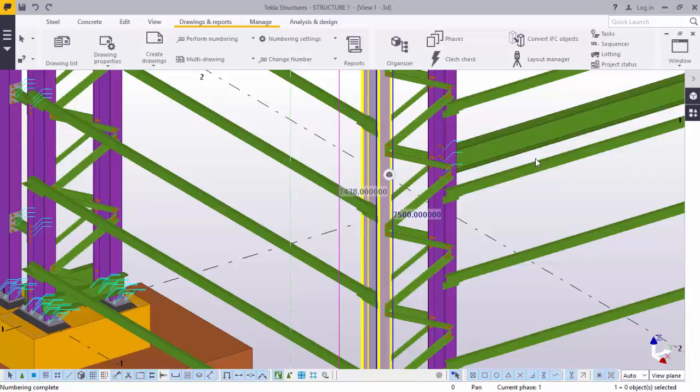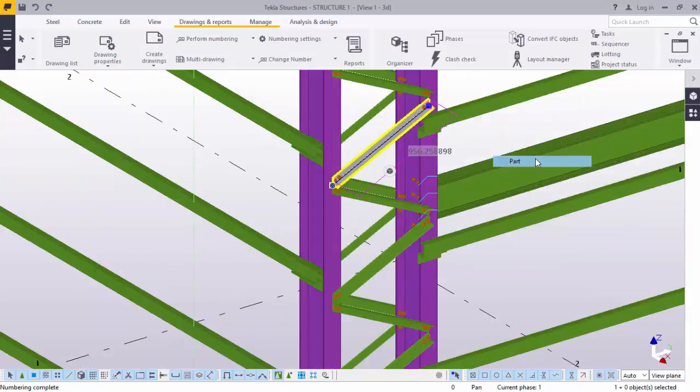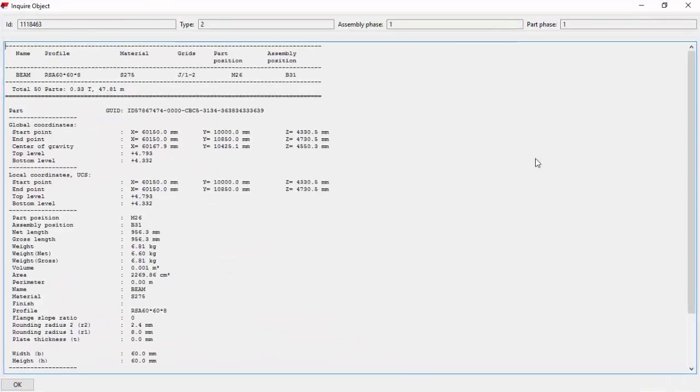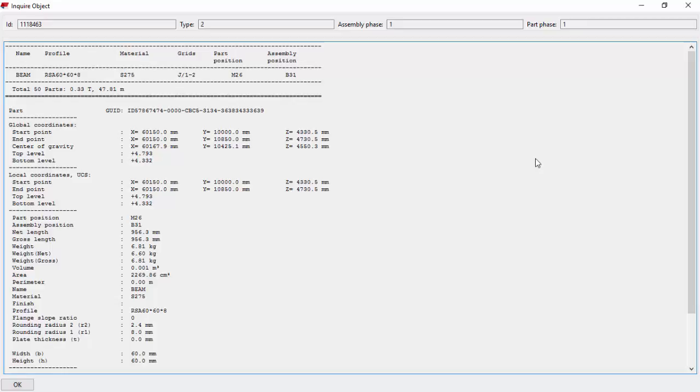We check this. Click and right click, go to enquire, part. Maximize that. Part position is M26, assembly position is B31. With all the details of that member are here.